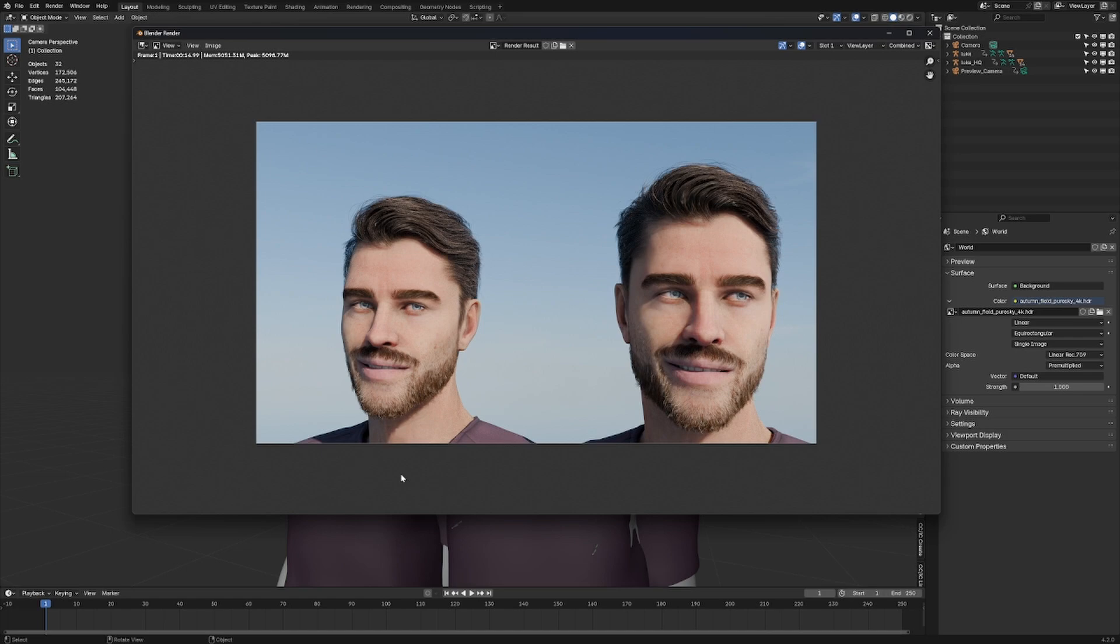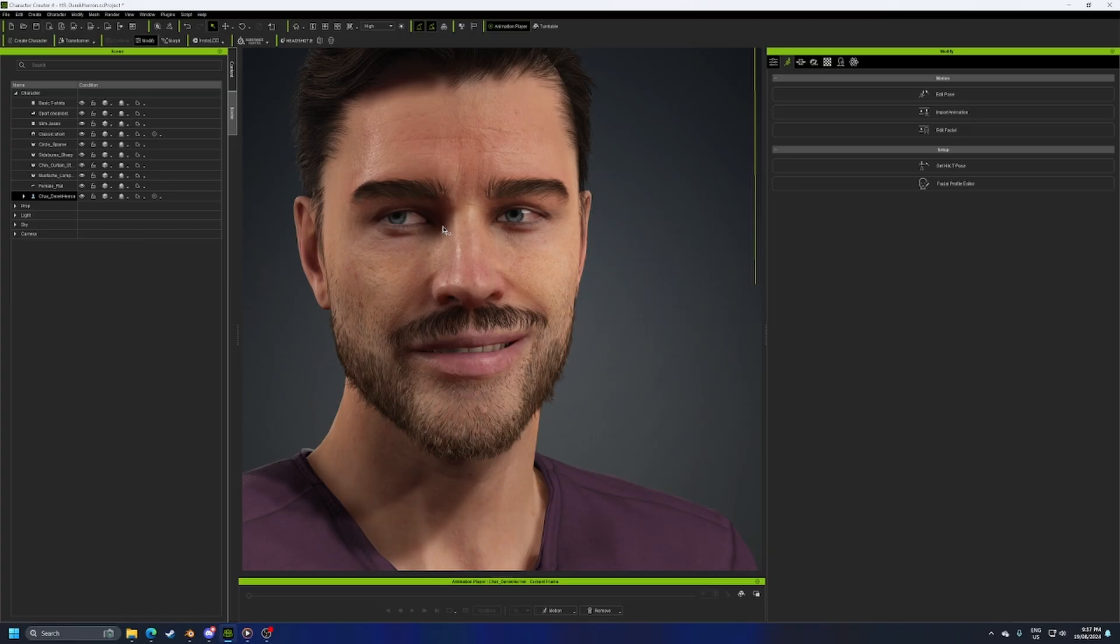Making Character Creator 4 characters look a little bit better in Blender. Two easy tips. One I should have been using for a very long time. I feel so stupid for not knowing how to make these characters look better.